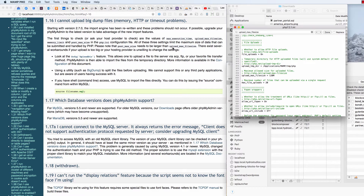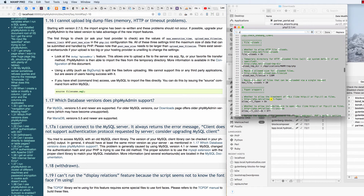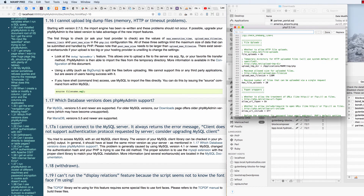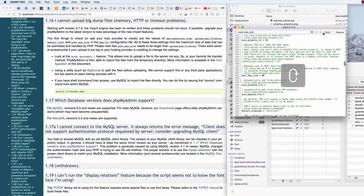It also mentions max_file_uploads — I've got that at 20, we'll leave that. Let's try 'post_max_size' — we've got 8 megabytes there, let's change this to 32. Let's go ahead and click Done.